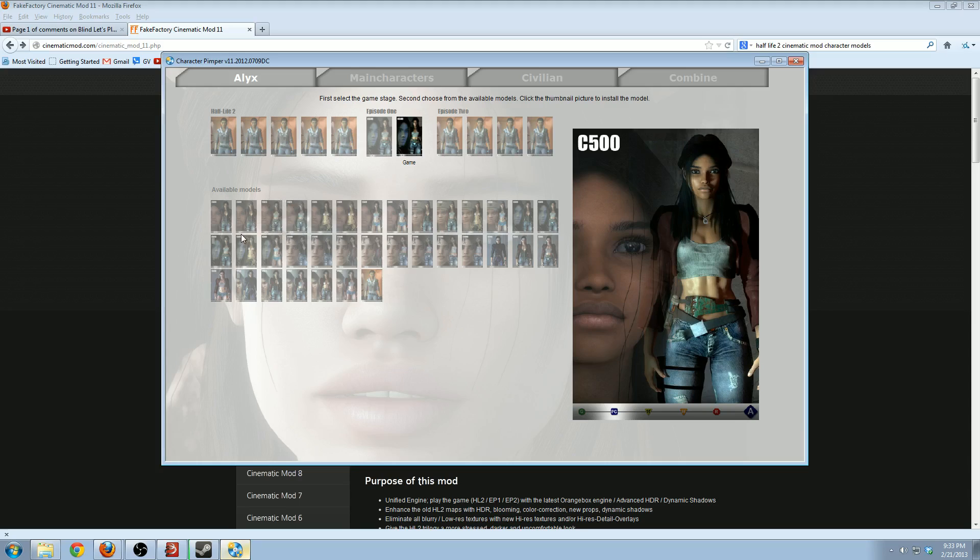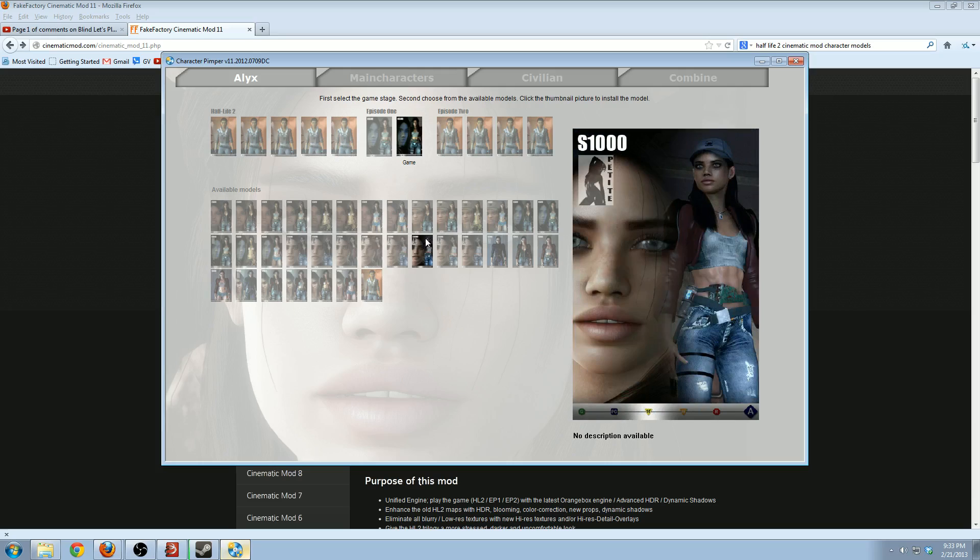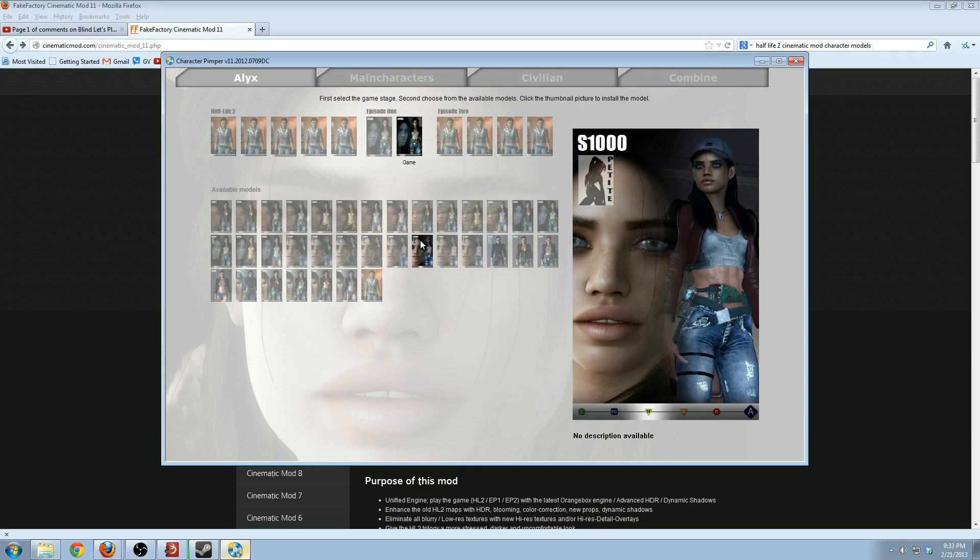That's all of the Alyx skins. Let me know guys, we're going to be seeing a lot of her apparently, so might as well be a skin that we all like. Until next time. Bye.